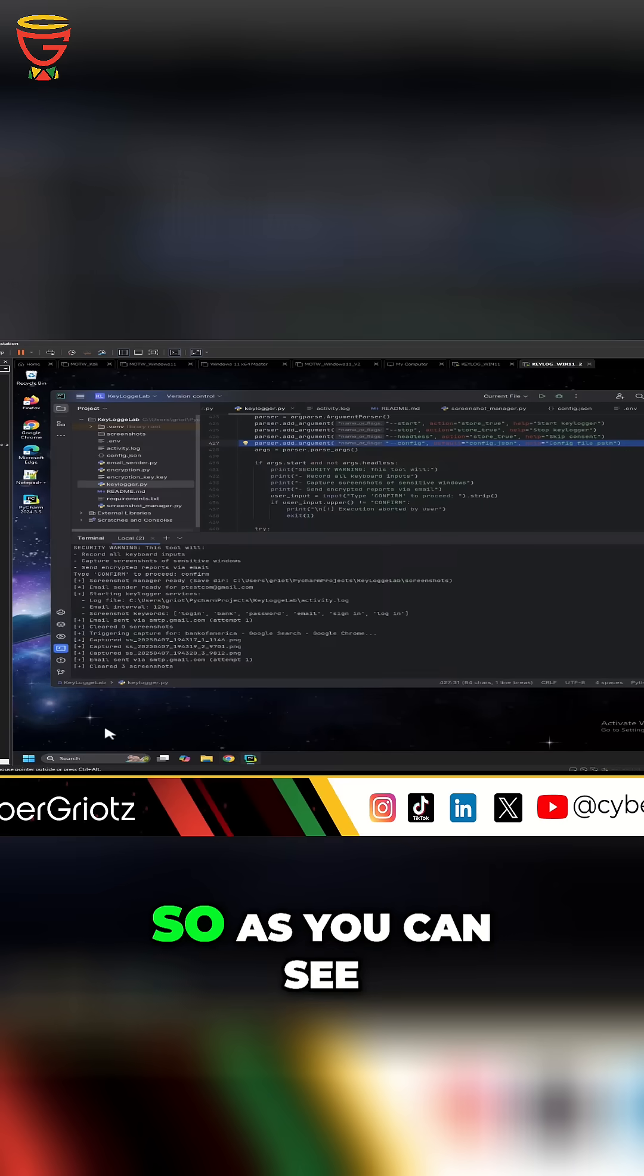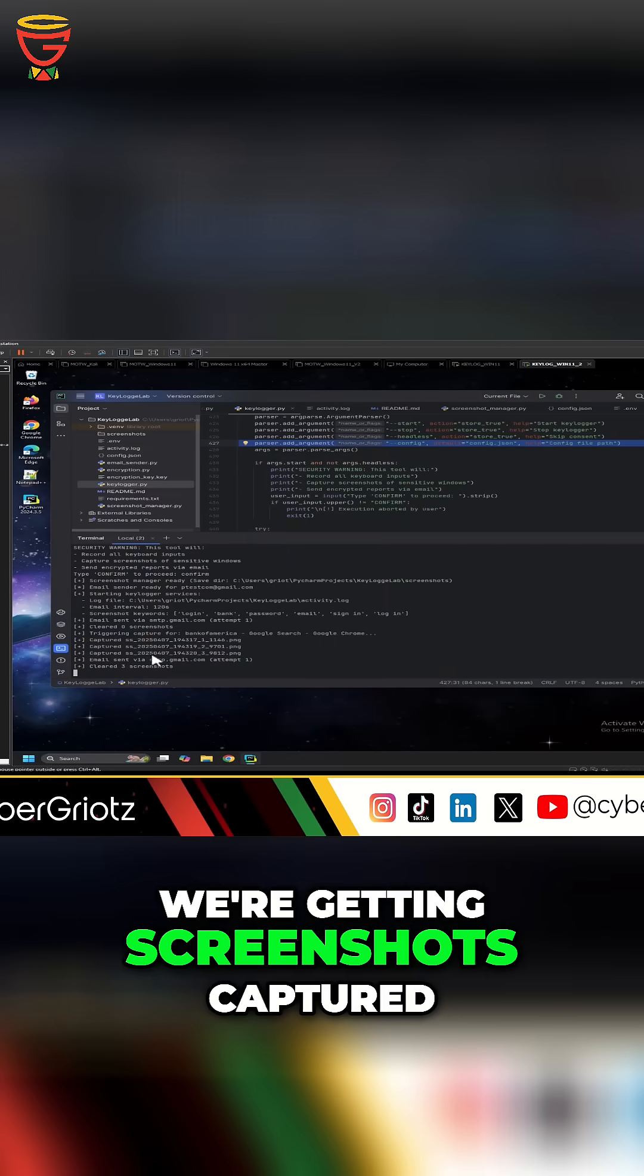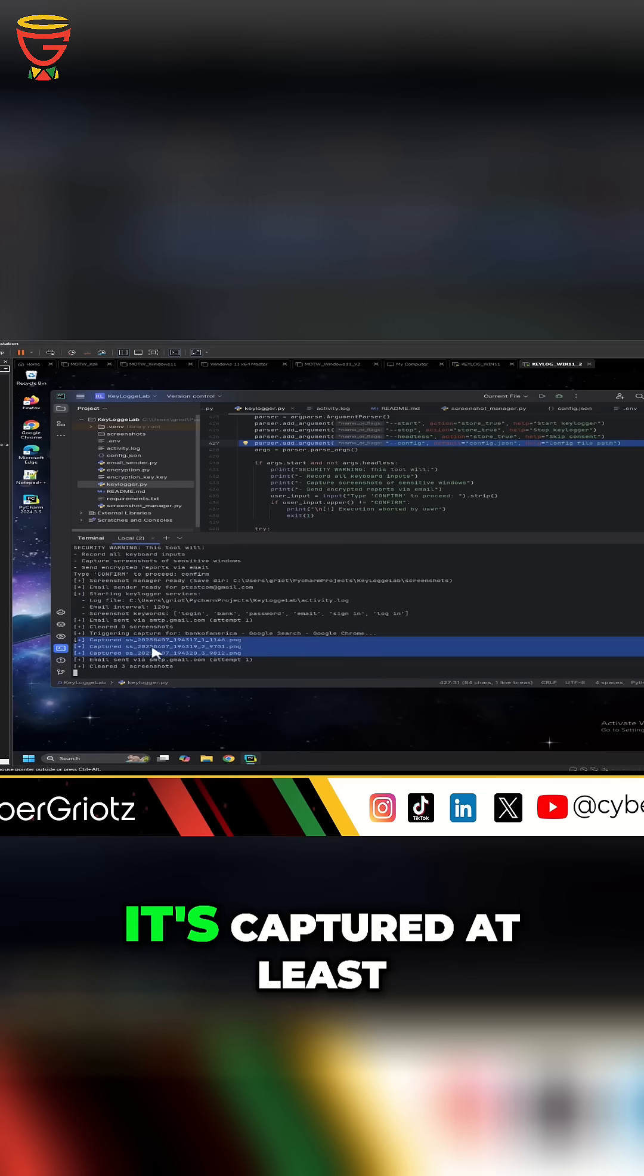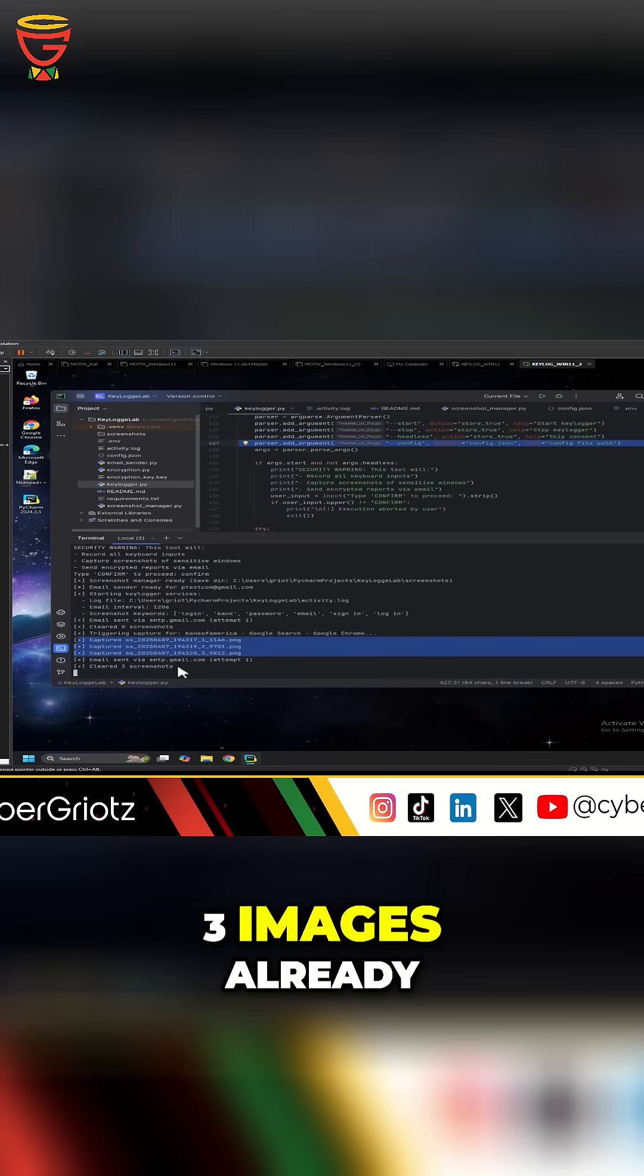So as you can see, we're getting screenshots captured where it says it's captured this image. It's captured at least three images already.